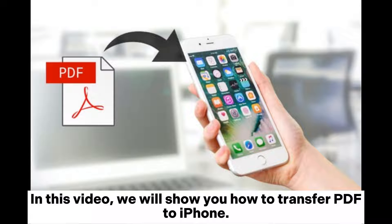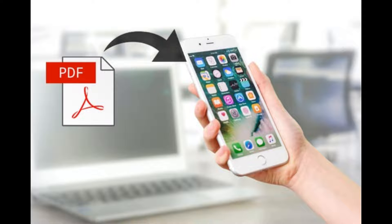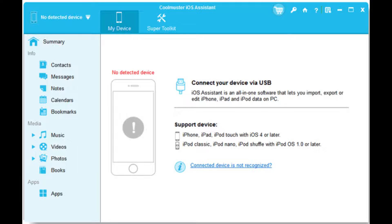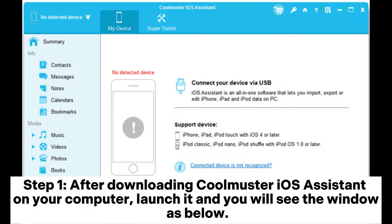In this video, we will show you how to transfer PDF to iPhone. Way one: how to transfer PDF to iPhone using Coolmuster iOS Assistant. Step one: after downloading Coolmuster iOS Assistant on your computer, launch it and you will see the window as below.